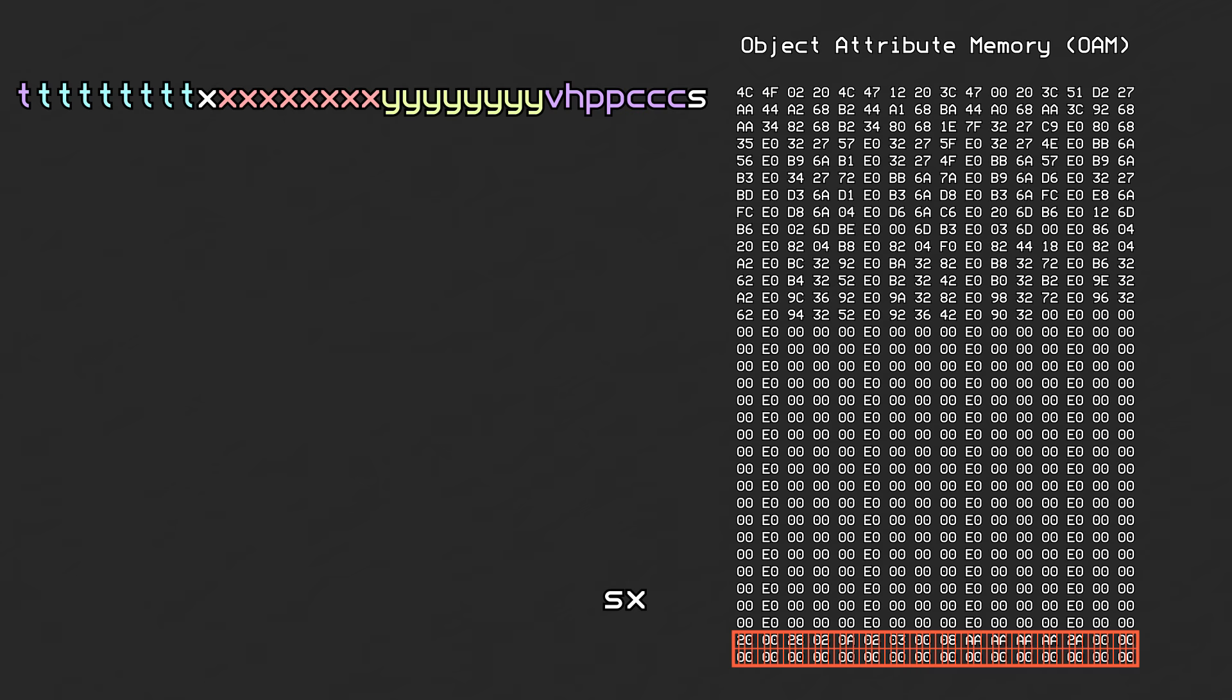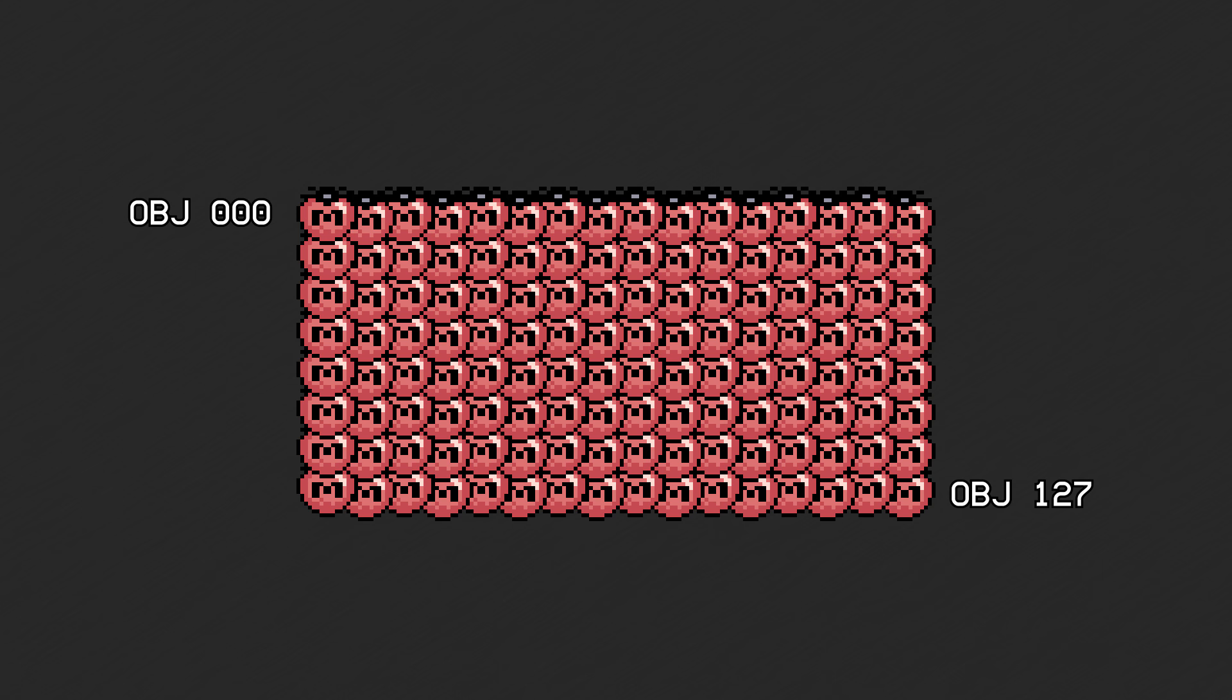When drawing the objects onto the screen, there are a few things to keep in mind. The objects earlier in OAM are prioritized over later objects with the same priority bits. Normally, object 0 is on top, and object 127 is on the bottom.